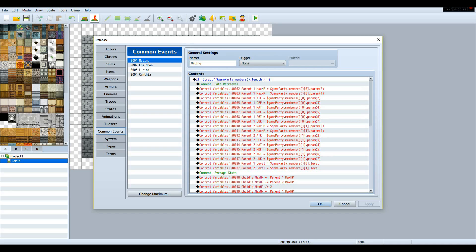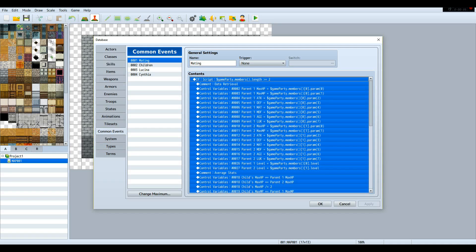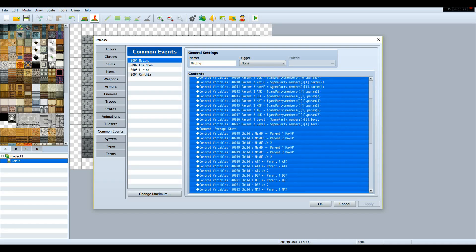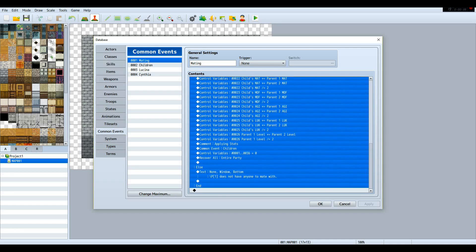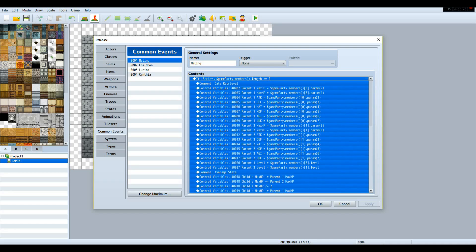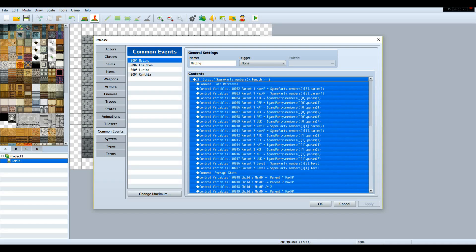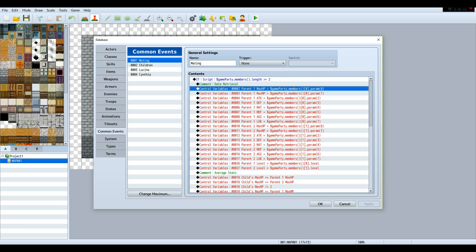Two common events, and then a common event for every potential child. The mating system in and of itself is complicated. It took me about a week to create everything and make sure everything worked correctly.